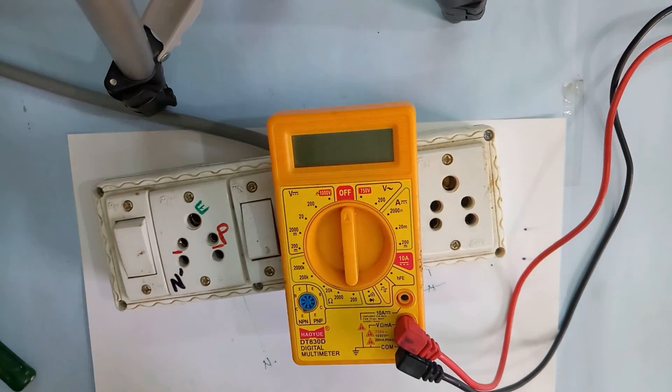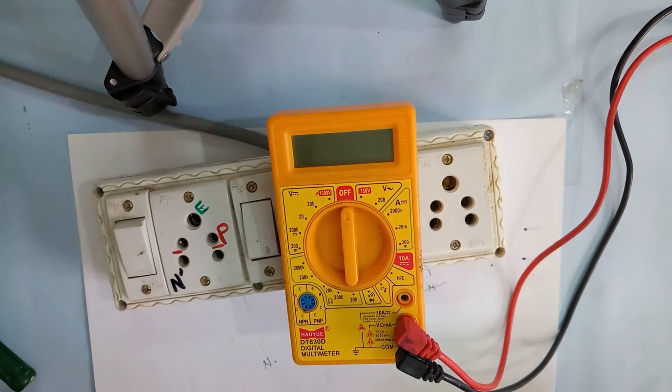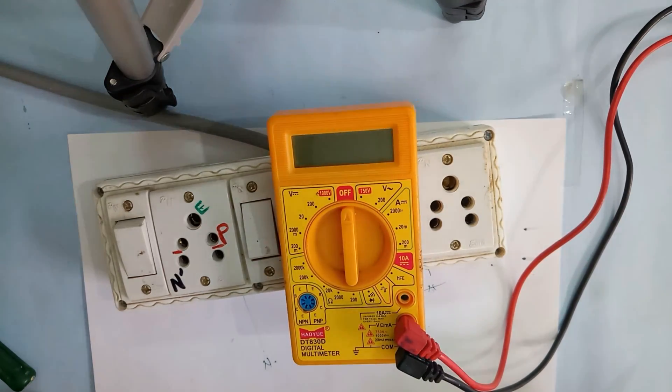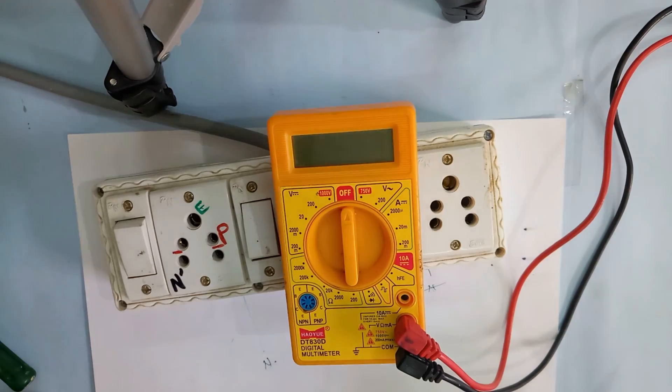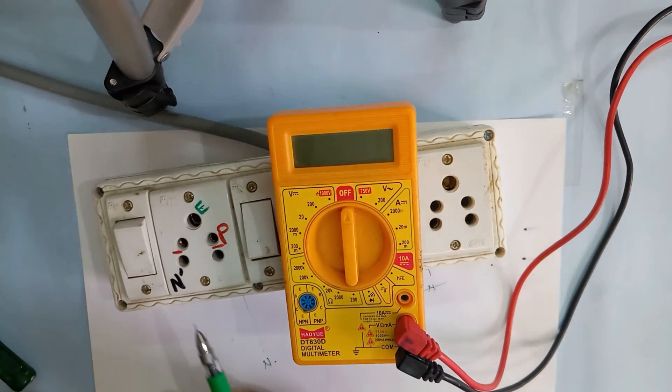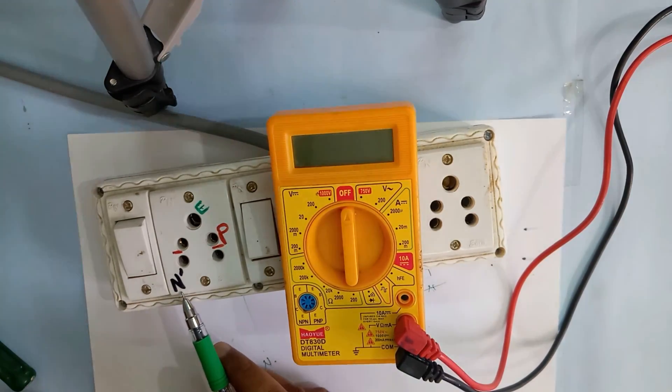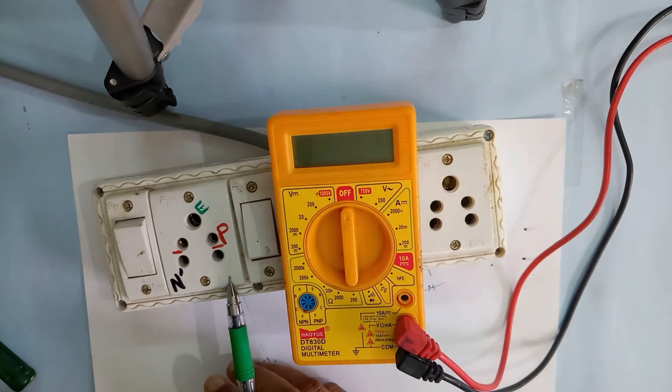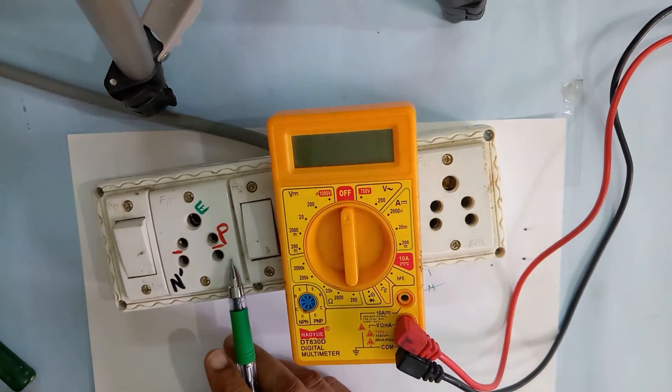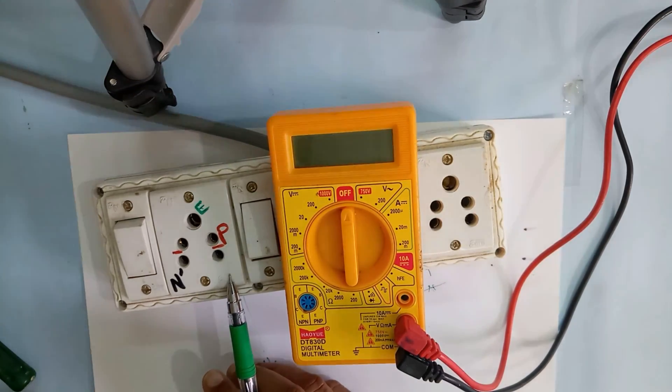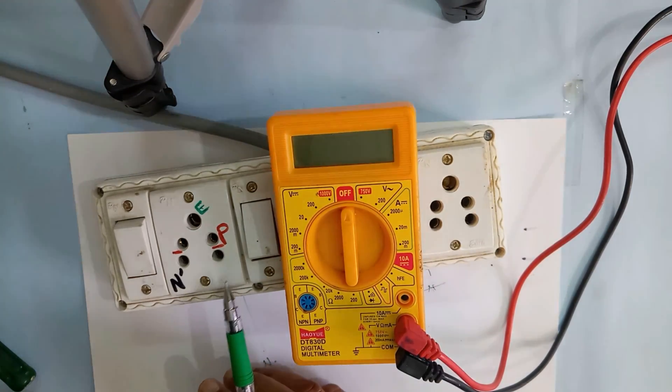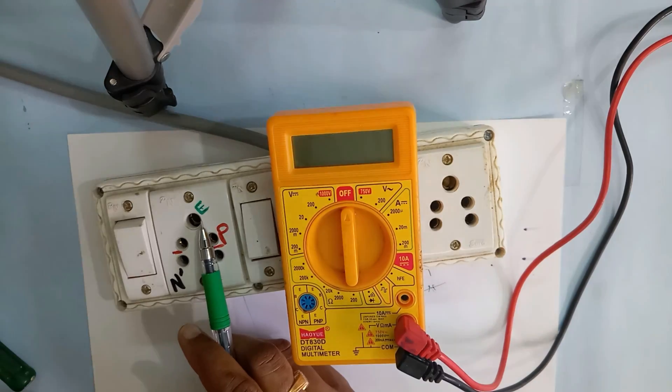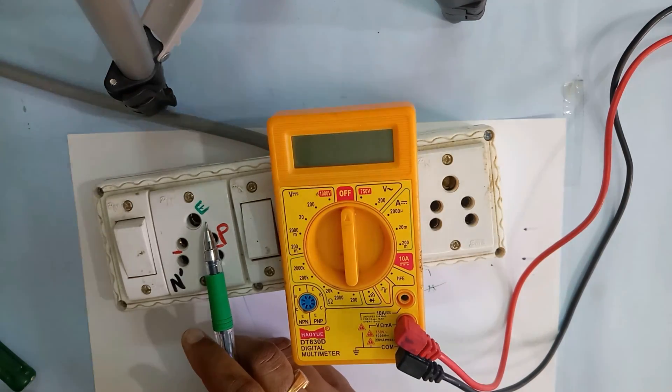Now I will show you how to check with multimeter if this is earthing or not. First, N letter is the neutral on left-hand side, P letter is the phase on right-hand side. In three-pin socket, the E letter is earthing, the big hole.